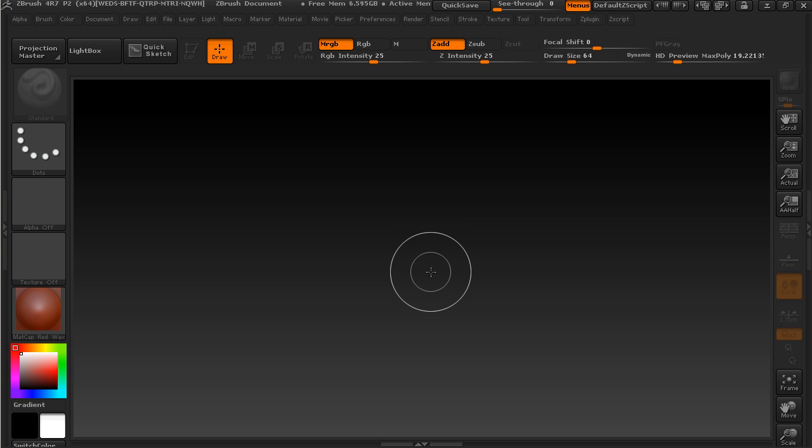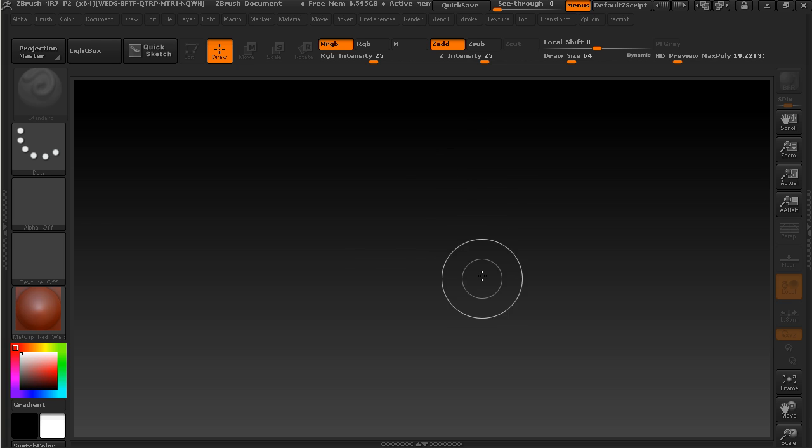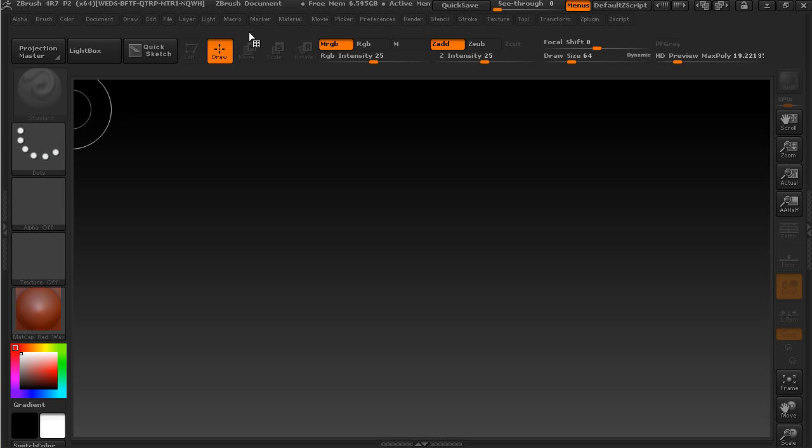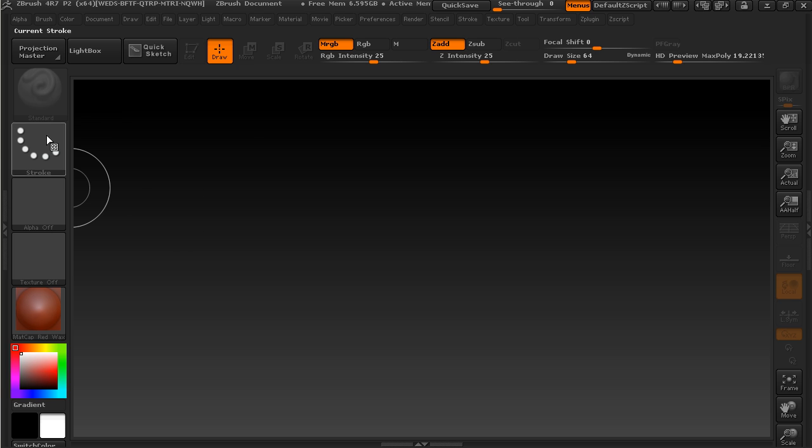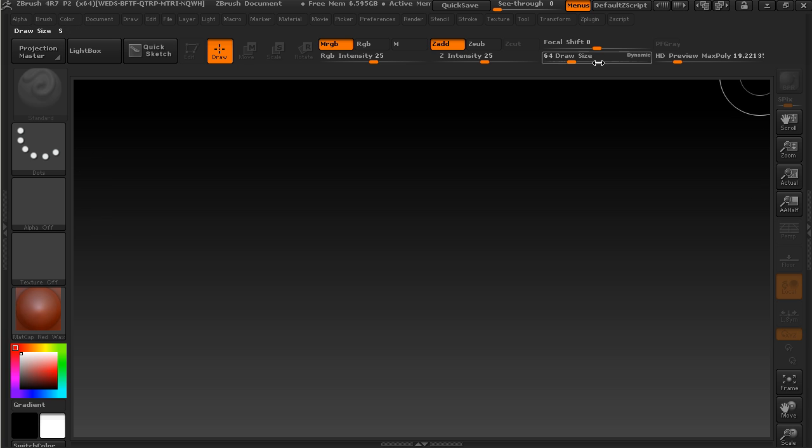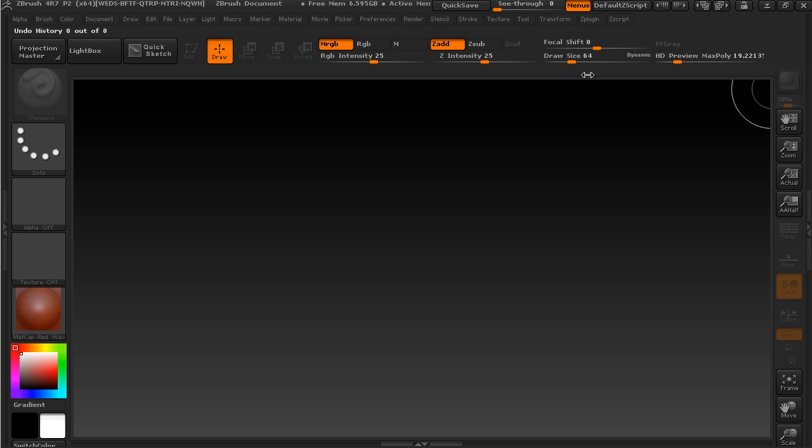We'll talk about how ZBrush works with geometry as we go through this process. Up at the top you'll see a number of menus that you can select from, and then all the way around this canvas you'll see there are a number of different things that we can do here.